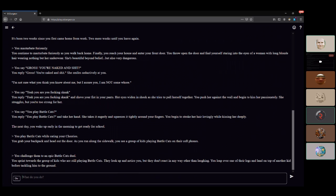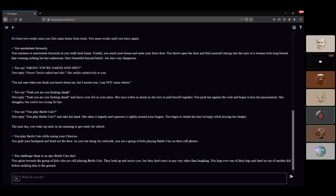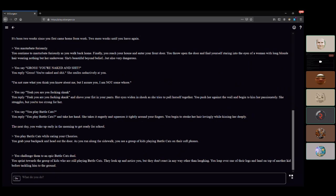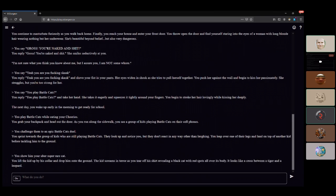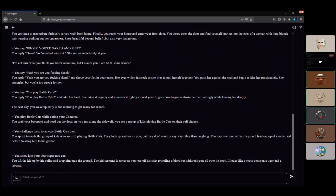You sprint towards the kids who are still playing Battle Cats. They look up and notice you but don't react. You leap over one of their legs and land on top of another kid before tackling them to the ground. Remember when this was about zombies? Show him your uber super rare cat. Why did you just randomly tackle that kid? Battle Cats is very serious business.